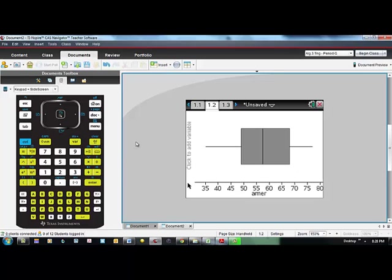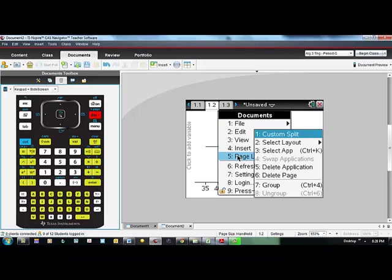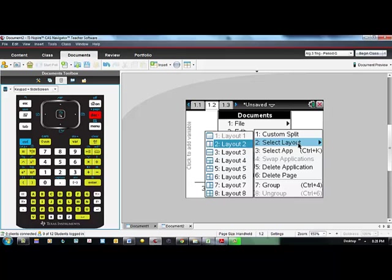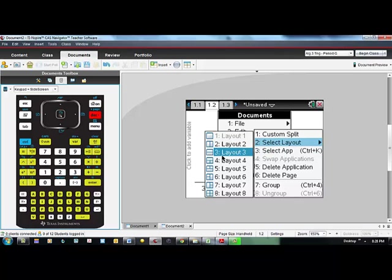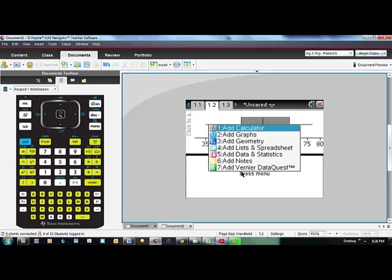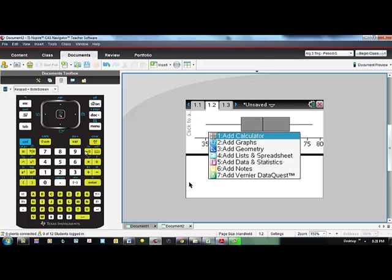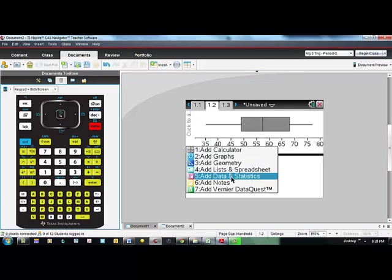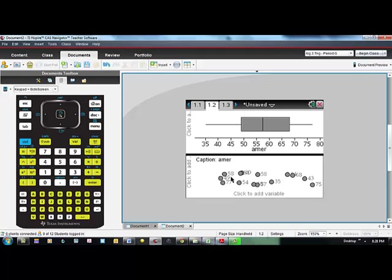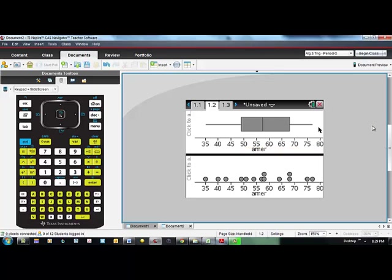It's also interesting to split your page so that you can look at the same data two different ways. I'm going to click on the doc key and choose number 5 page layout and then I'll choose number 2 select layout and I like layout 3 top and bottom. If you click your mouse on the bottom one so that that's highlighted and go to menu and add another data and statistics page, I'm just going to put the same data, the American League data there, so that I can see it as both a dot plot and a box plot. Often that's a nice way of comparing if you're not sure what you're seeing in one or the other.